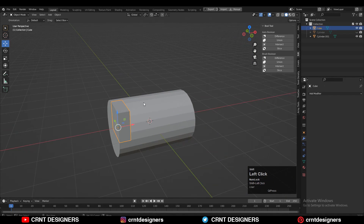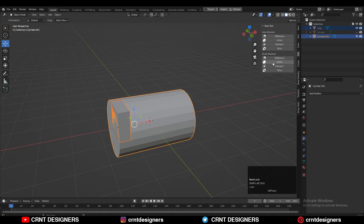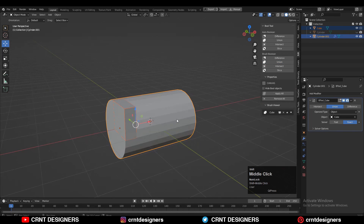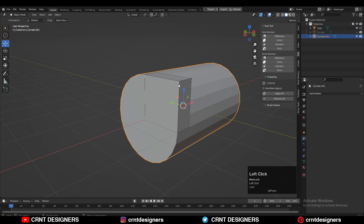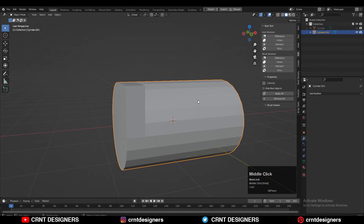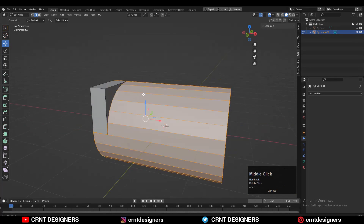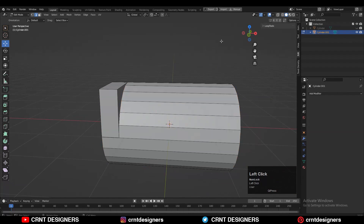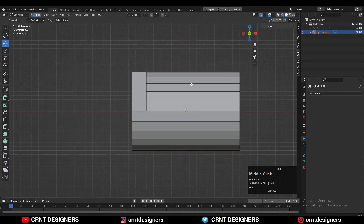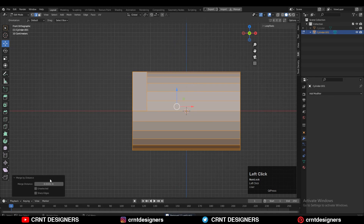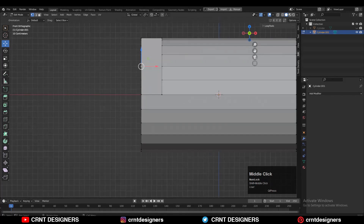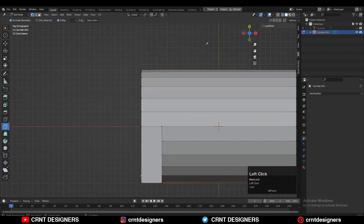Select both objects and use the boolean operation which is Union, then apply the boolean modifier and delete the cutter object. Go to edit mode, select everything, press M and merge by distance so double vertices will get merged. Then use the knife tool and create the cuts like this.